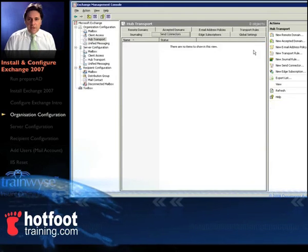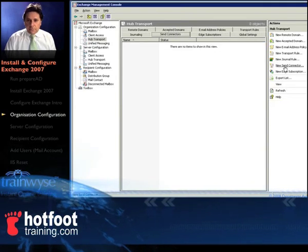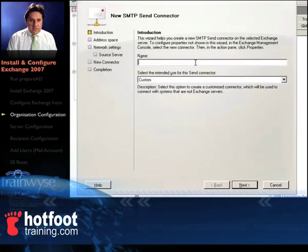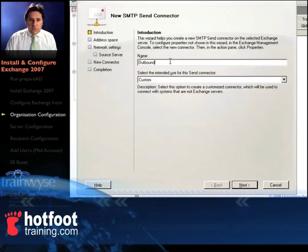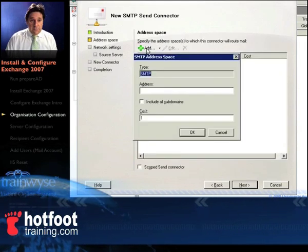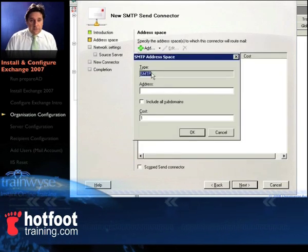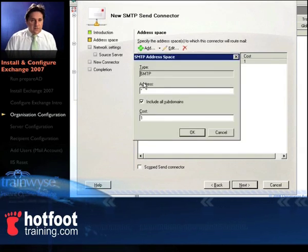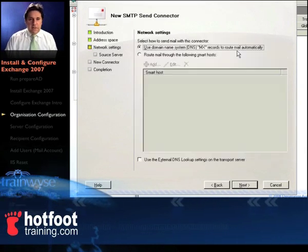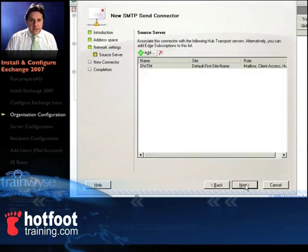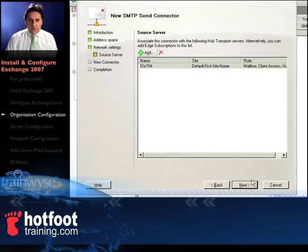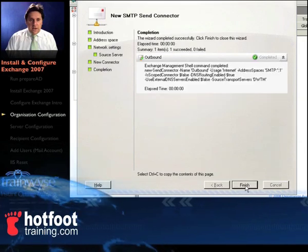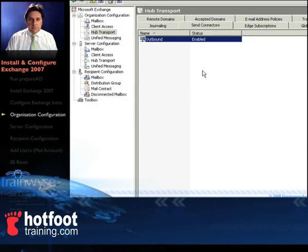Next thing is the send connector, just over here on the right hand side click new send connector, type in a name, we'll call it outbound and then from the drop down list select internet, click next. And then click on add, under SMTP in the address put a asterisk and then click OK. From there select use domain name system, click on next, that's our domain there, that's fine, click next.